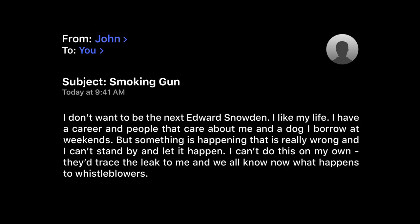I don't want to be the next Edward Snowden. I like my life. I have a career and people that care about me and a dog I borrow at weekends.